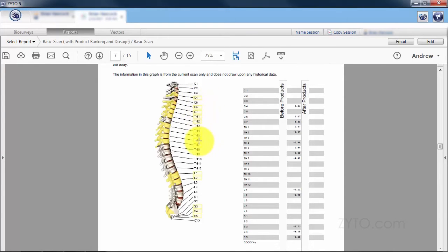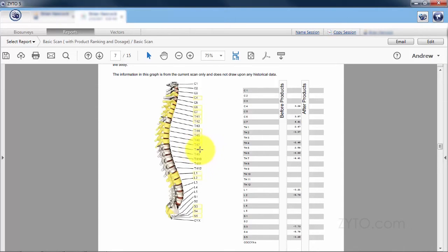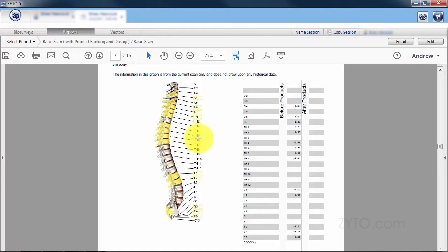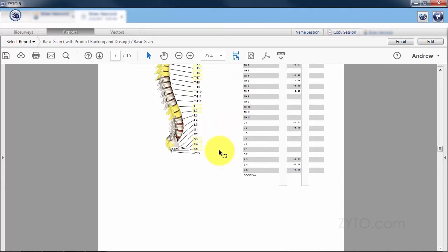TH6 is out of range, TH7 is out of range, and then TH8 is not out of range. That's one vertebrae that's not out of range in regards to the pancreas, but three out of four are. So it's a really strong indicator that that pancreas circuit could benefit from some support.